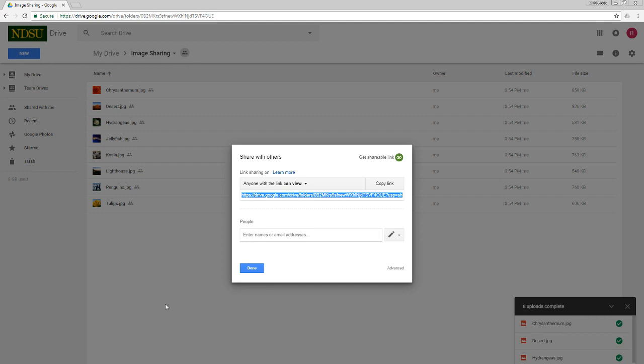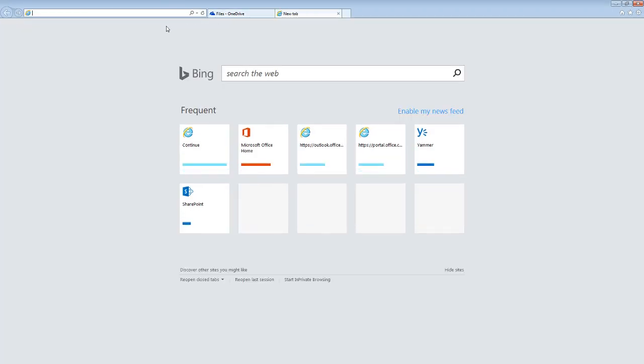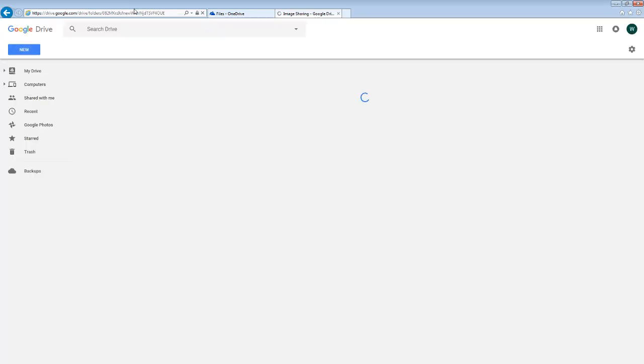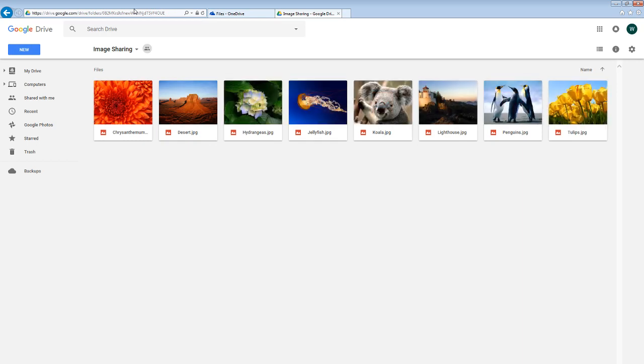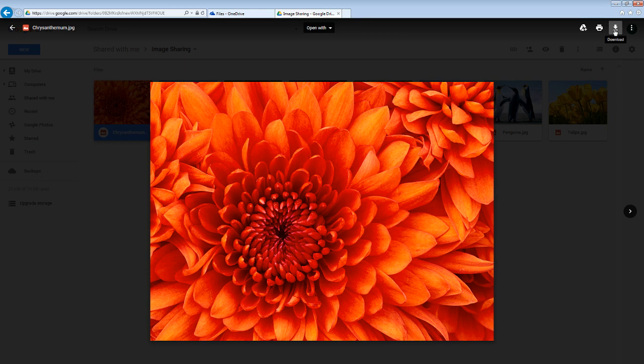And when somebody goes ahead and uses that link, this is what it's going to look like. No login required. Google Drive opens up for them. And here are the images that have been shared. They can double click on any of the images and you can see it enlarges there. And if they want to download them, there's a download button right here at the top right. That's all there is to it.